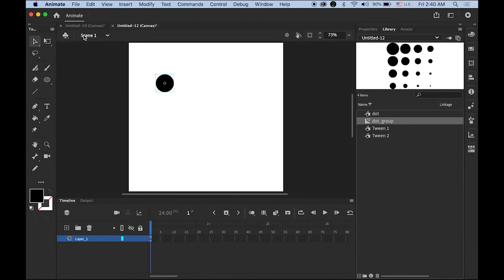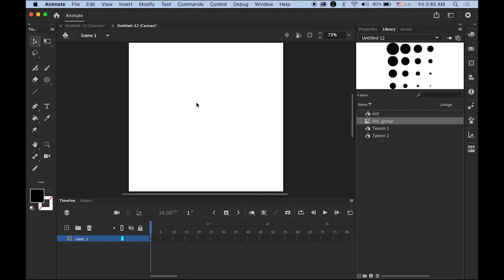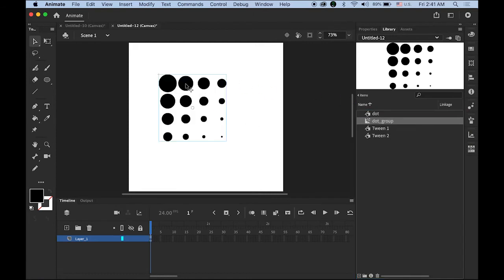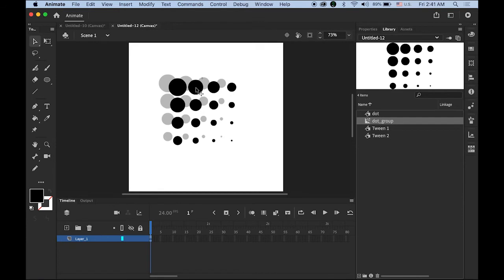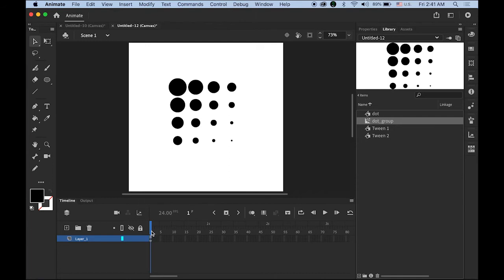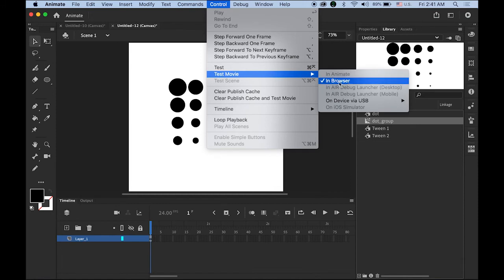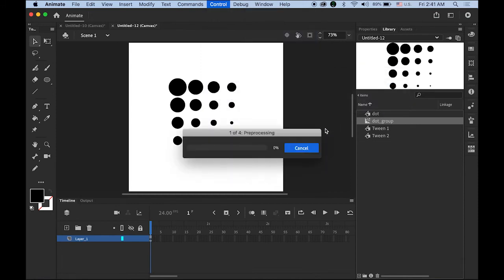Now back to the main scene, scene number 1. Let me delete this. As you know, this dot_group movie clip symbol contains everything. Let me drag and drop, and I'm only using one frame in my main scene. Let me test the movie under Control, Test Movie in Browser.